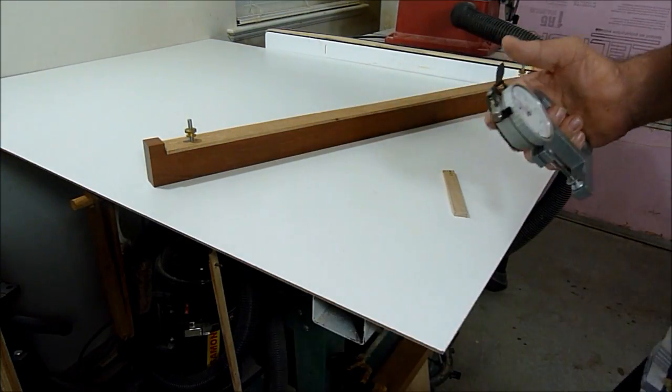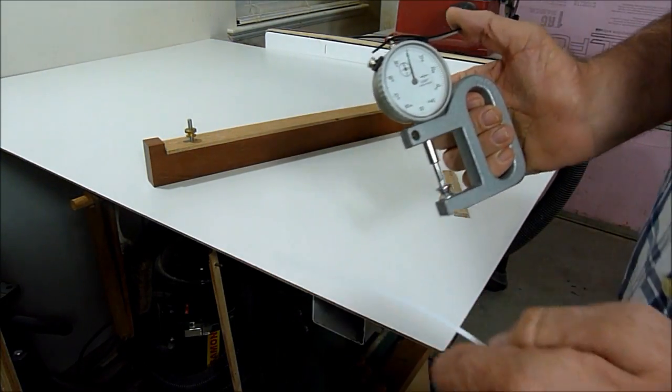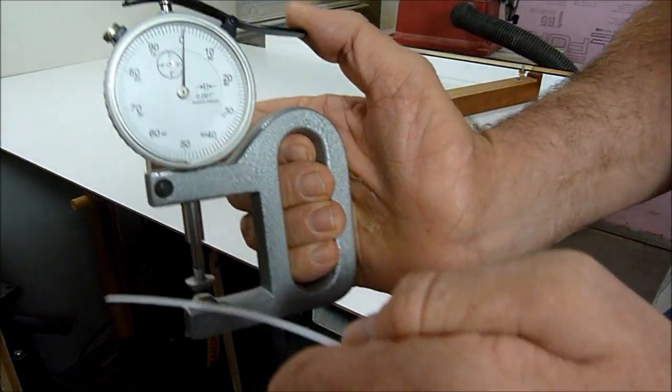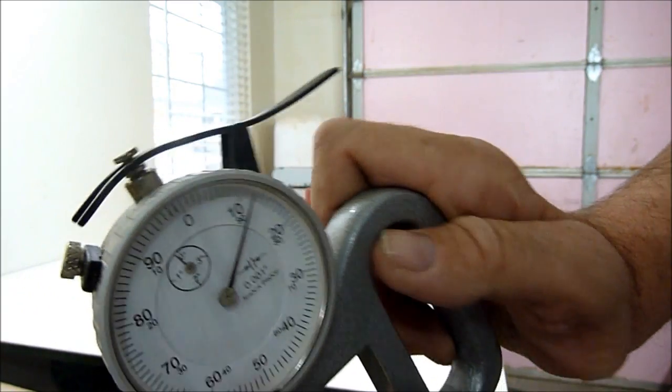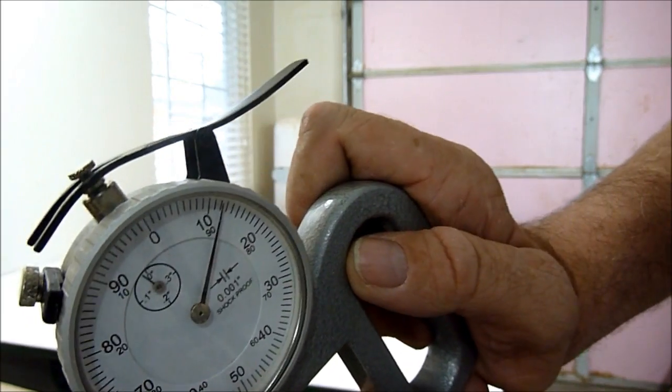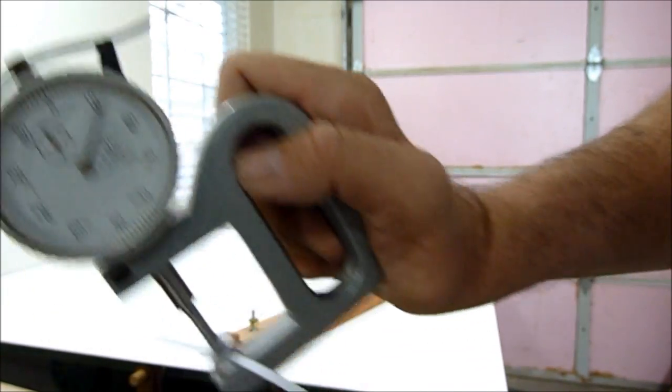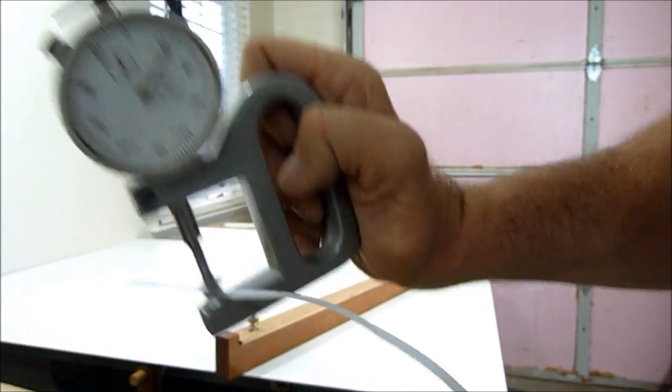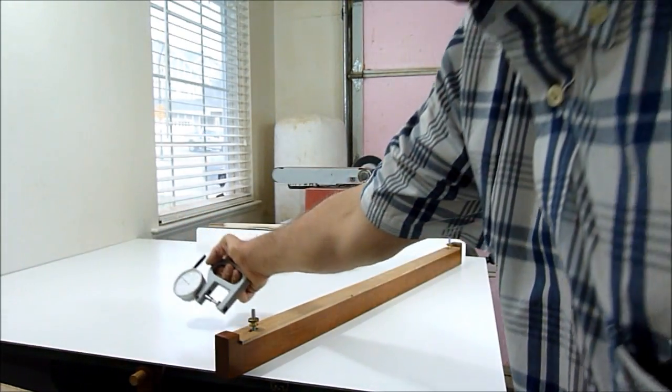Now I'll take this strip here, and this strip is a styrene strip. I'll measure it, and the styrene strip is 12 thousandths of an inch.